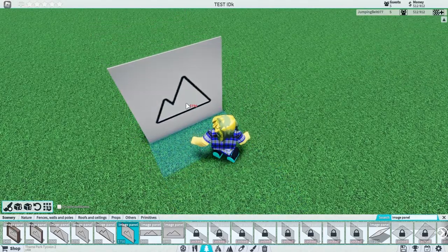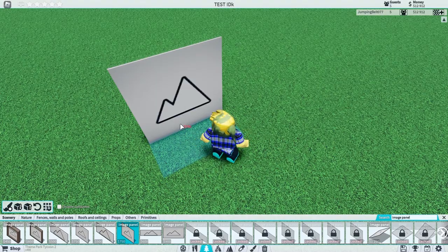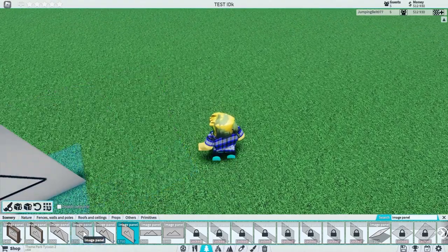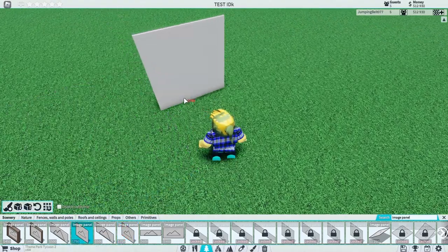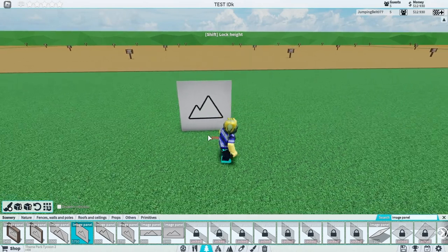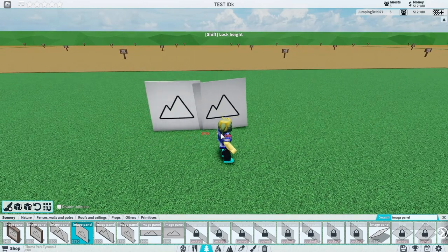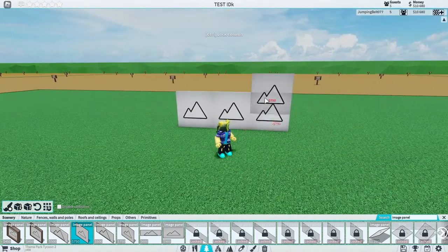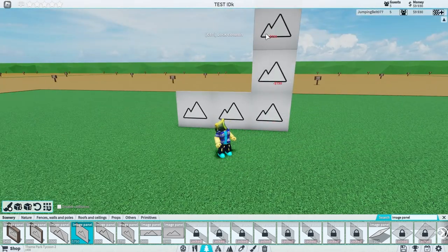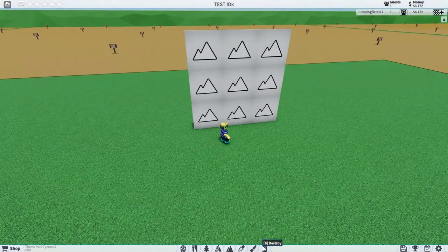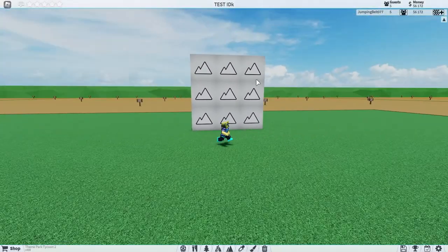Use this one instead - don't worry, it's the same price. Now quickly just make a three by three grid. Should be pretty simple. Of course, you're not done yet - you have to change each of the images on these panels.